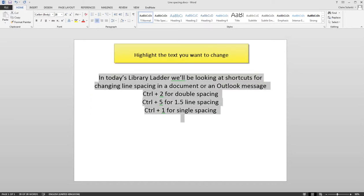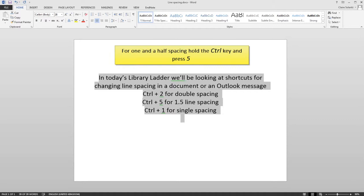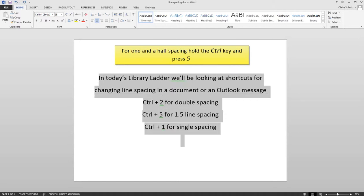First of all, highlight the text you want to change. For one and a half spacing, hold the CTRL key and press 5.